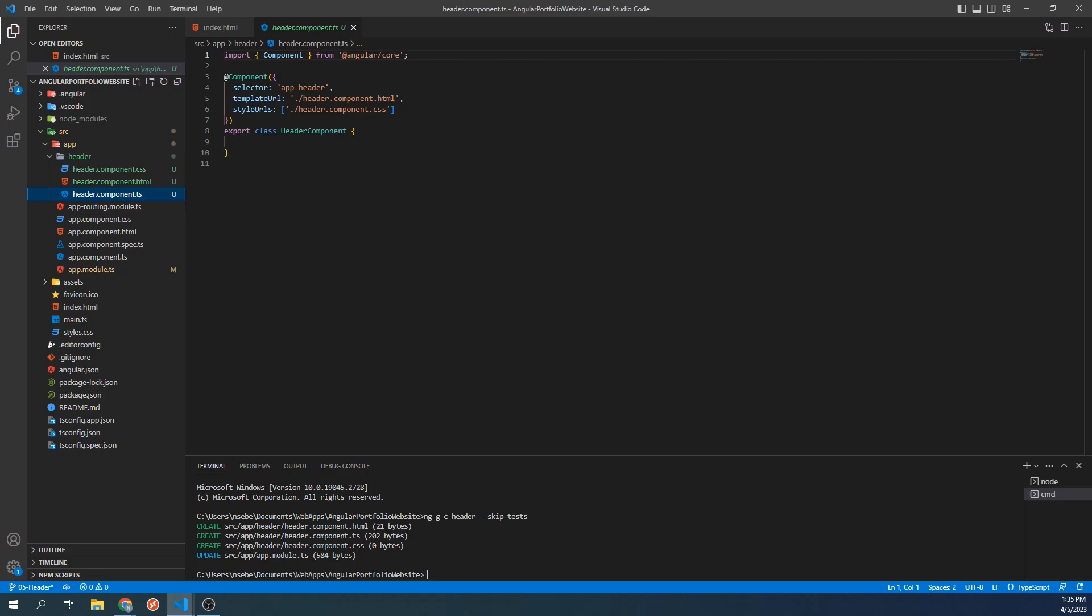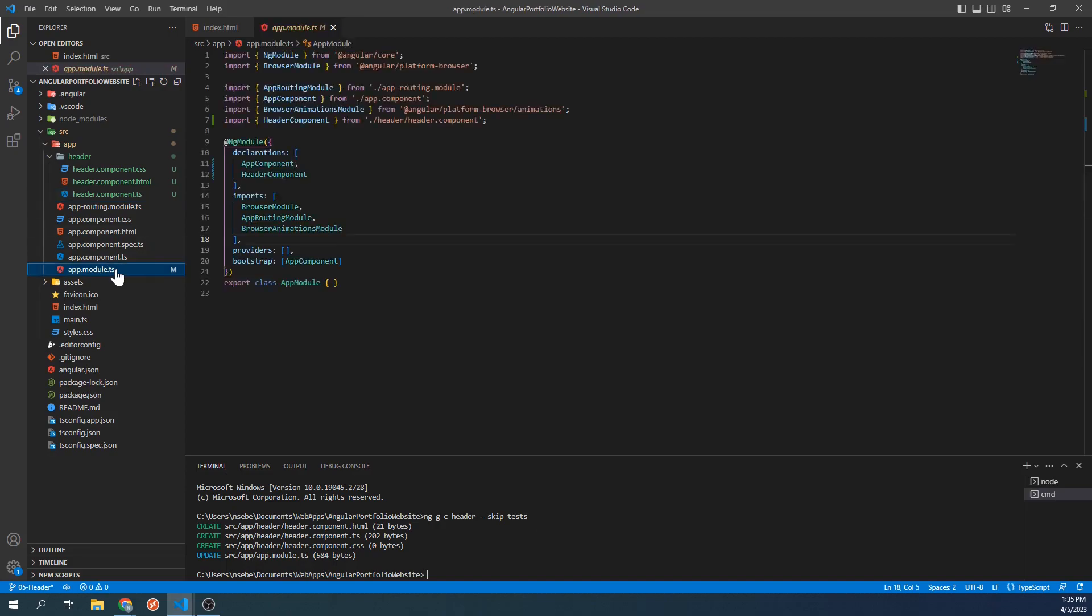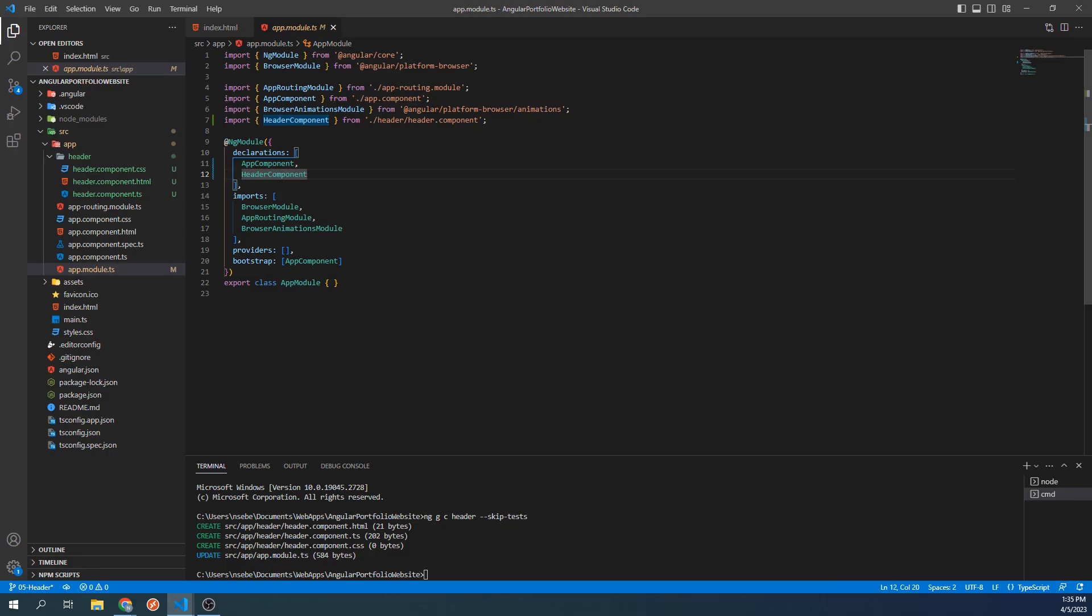The app module file has been modified as well, so let's take a look at that. An import has been added for our new component. The header component has also been added to the declarations array as well. Let's go back to the HTML template for our header.